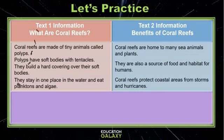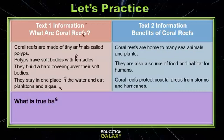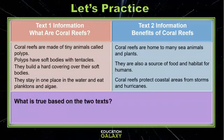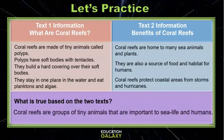Let's try to answer this question to show what we have learned. What is true based on the two texts? We can say: coral reefs are groups of tiny animals that are important to sea life and humans.